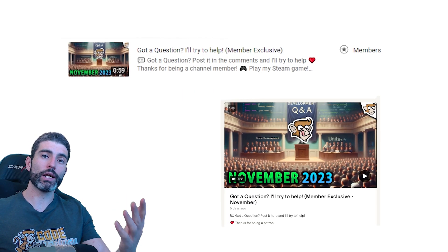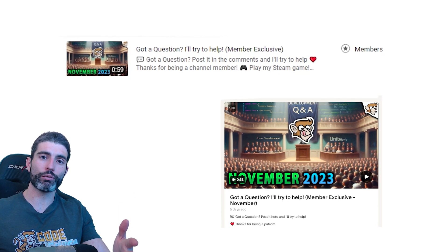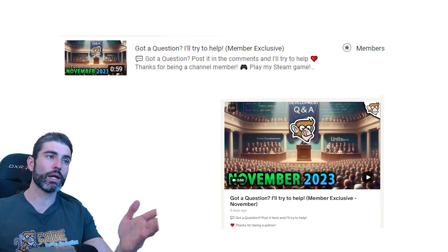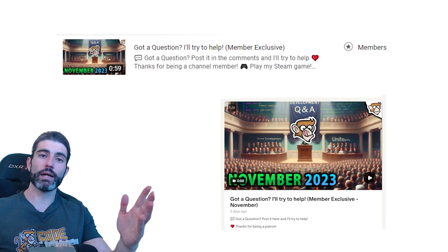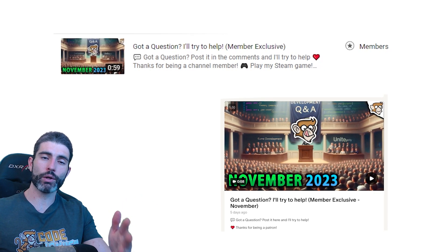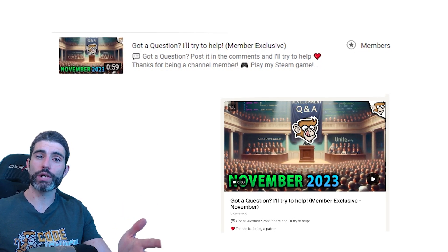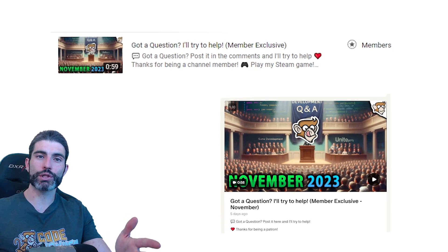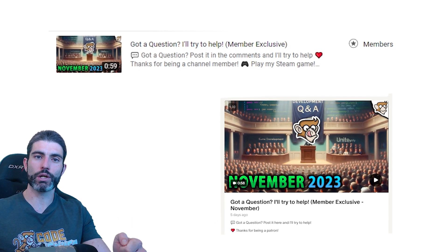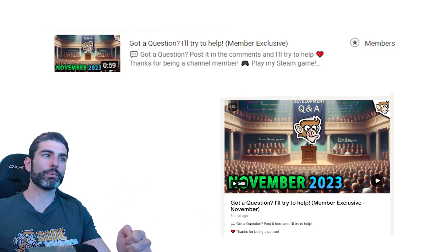I'm not sure if or how member videos are promoted on YouTube, but I just published the Q&A for November. If you're a channel member, either here on YouTube or on Patreon, then go check it out. Feel free to ask any questions about any project you're working on, anything related to Unity or C Sharp, and I'll go through those questions and do my best to help.